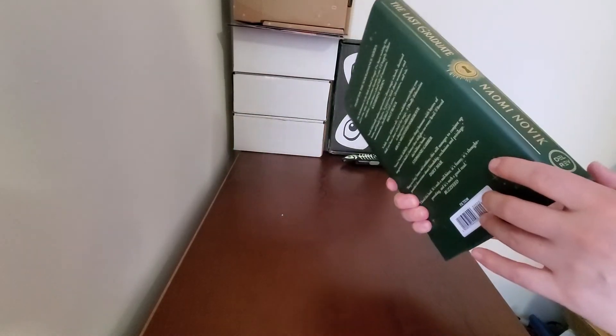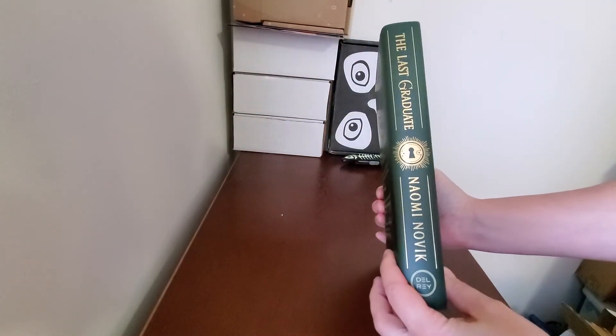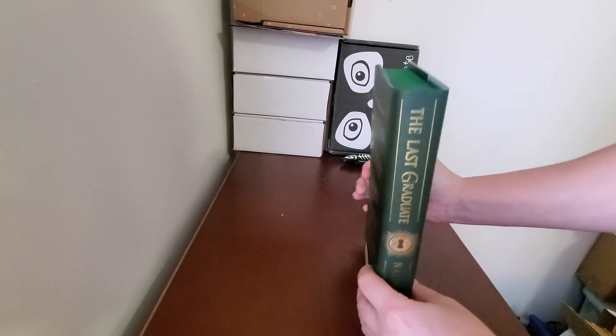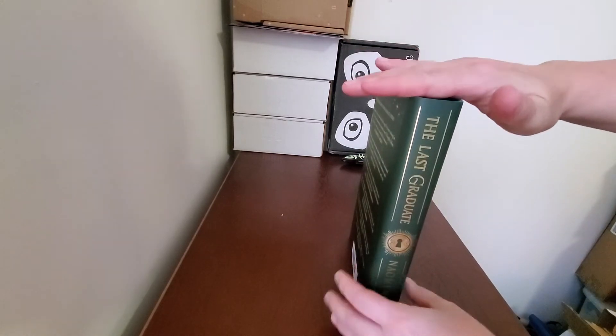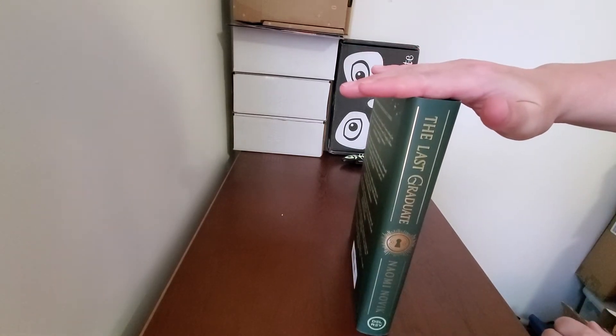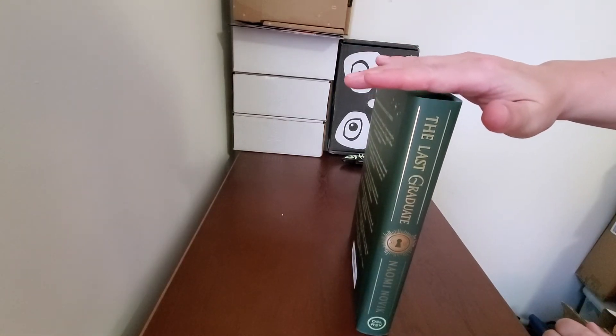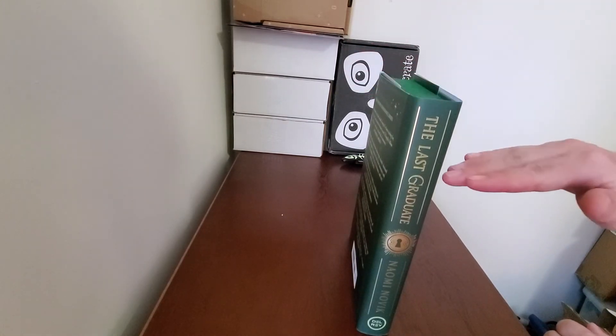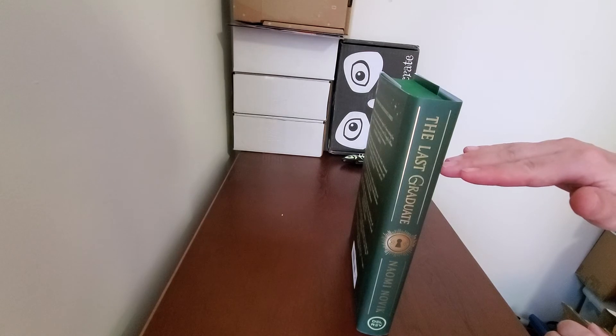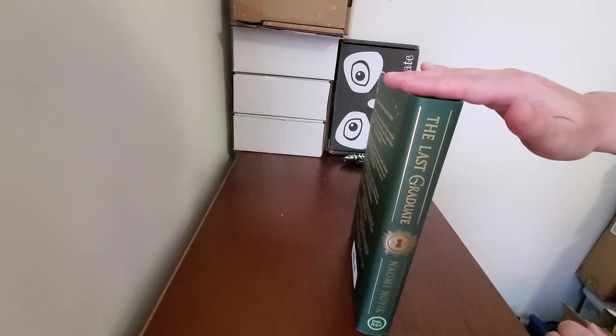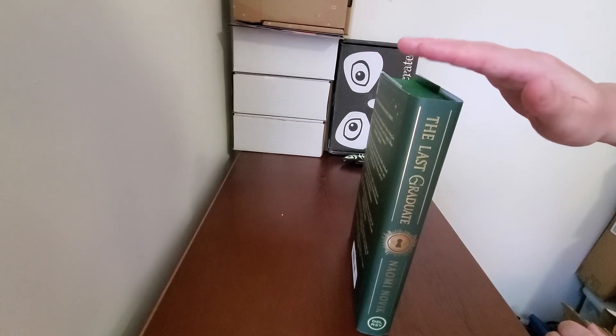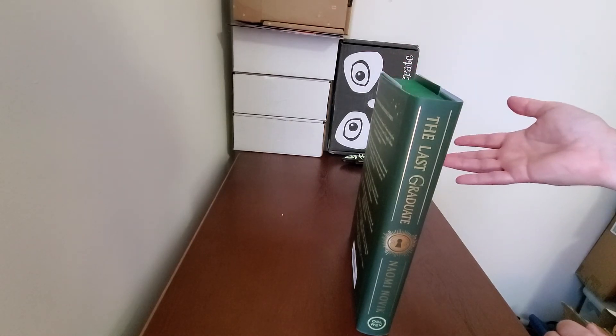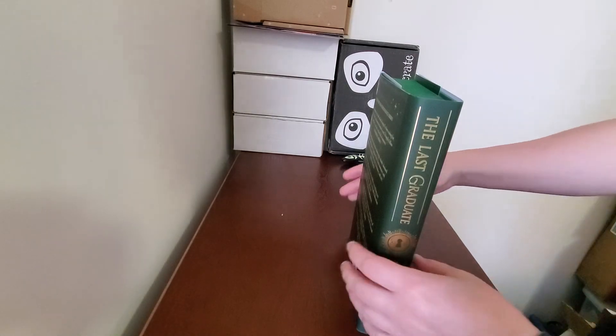And if you got the Illumicrate copy, I believe they are the same height. I know the Owlcrate copy was very small, probably only came up to here, but I think this is the same size as the Illumicrate version. So they'll probably look good together on the shelf.